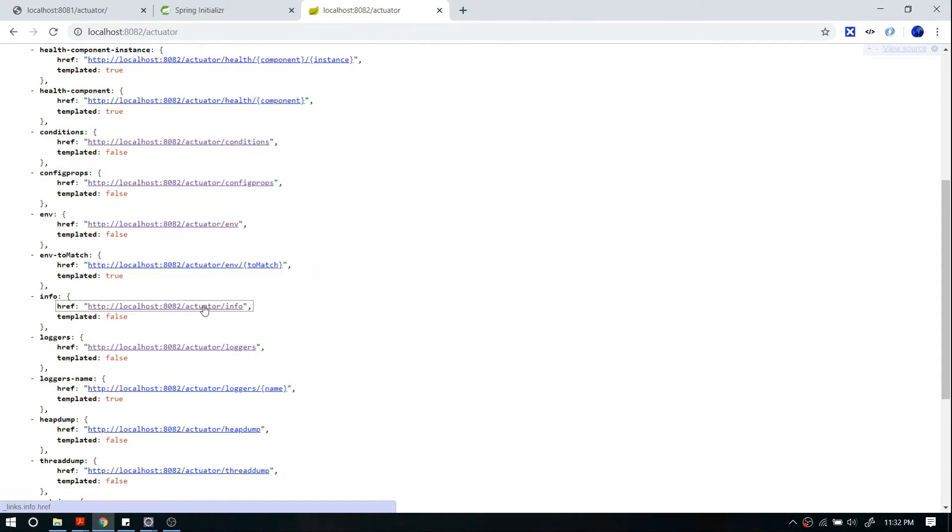There's one more API called info. This is where you put your custom information — for example, as part of health checks or metrics, if you want to display something like how many users are active or inactive, or anything related to your application. In the next video I'm going to show you how to display custom information through this API. For now you can just think of the info API as a custom information API.